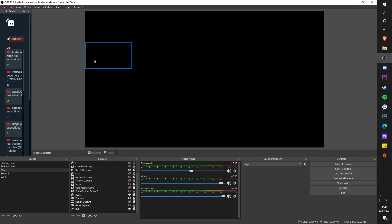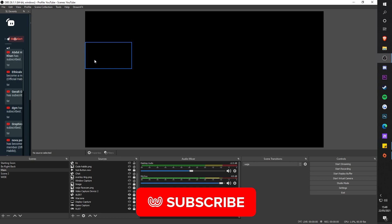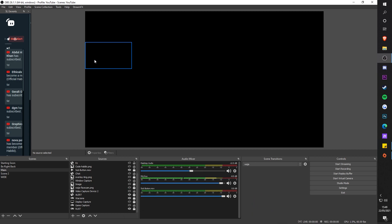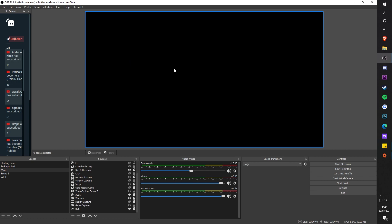But before we jump straight into it, if you guys are new around here, there's around 70 to 80 percent of you guys that are not subscribed right now. It's free, click that subscribe button. Now let's jump straight into it.